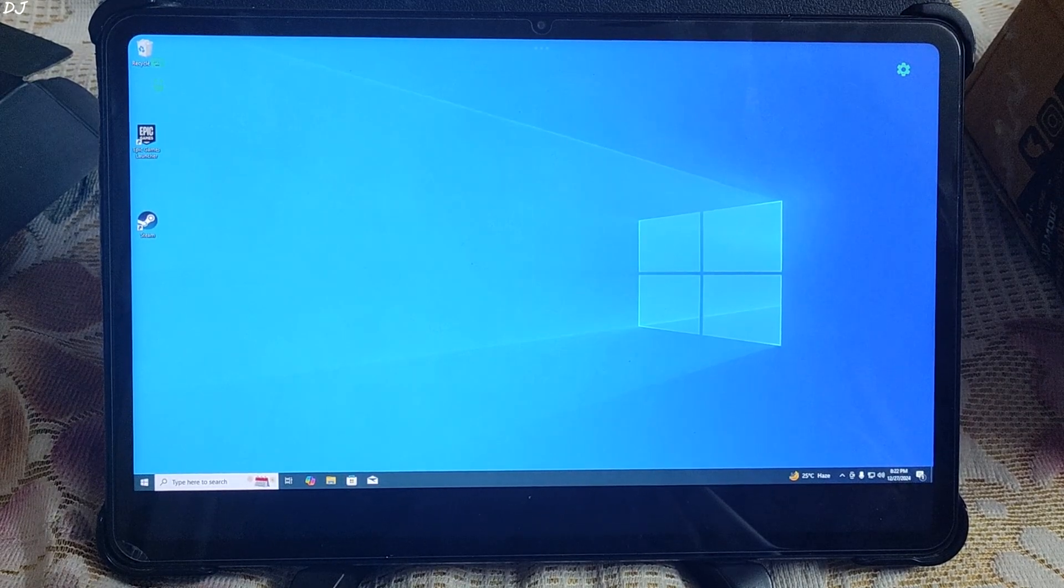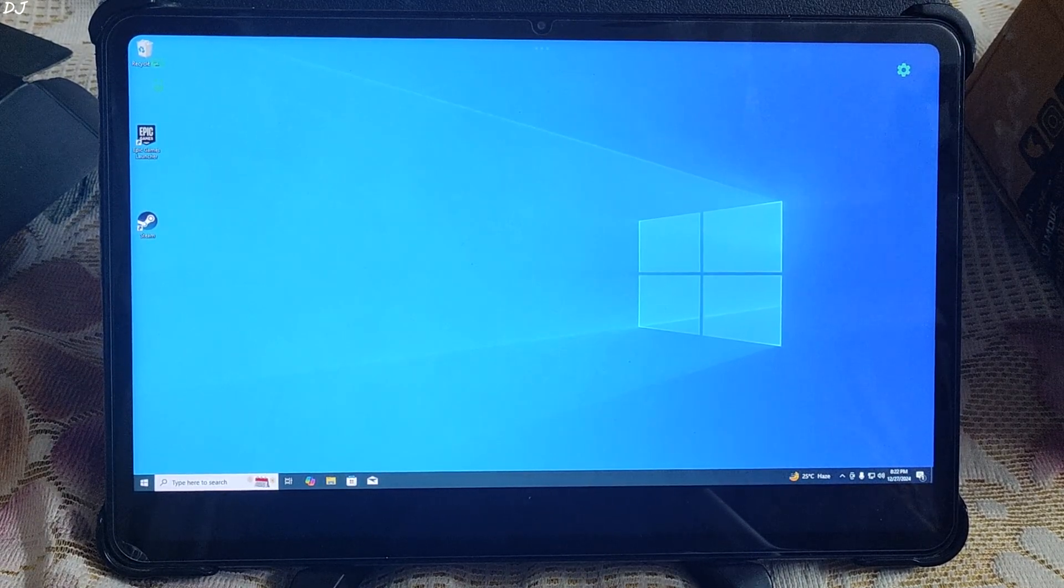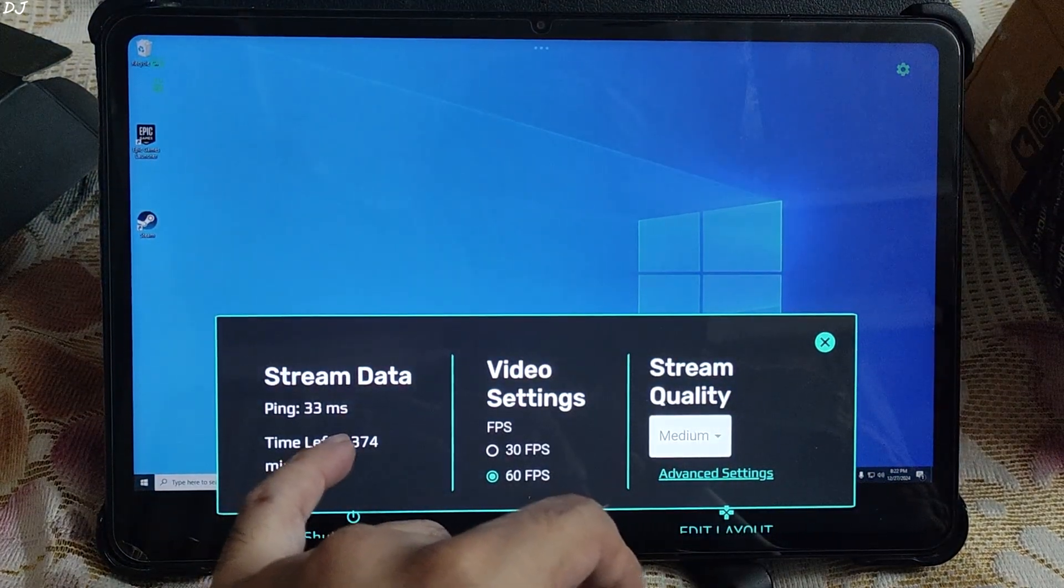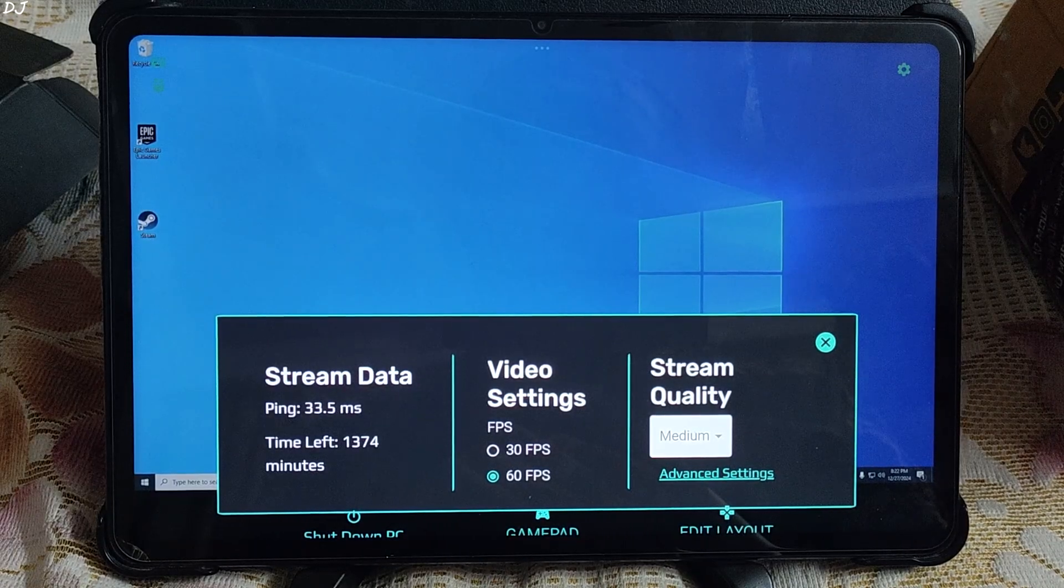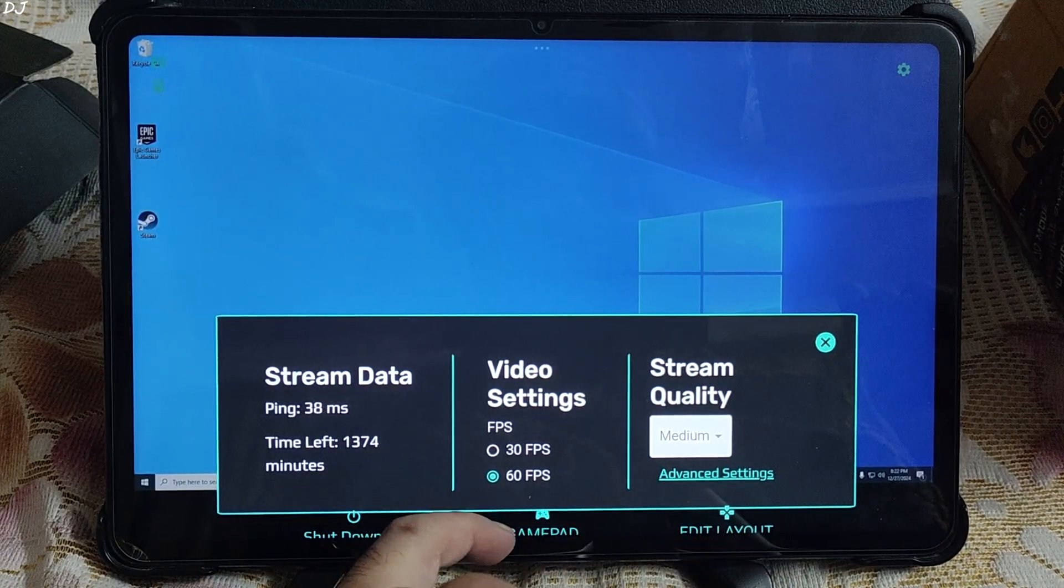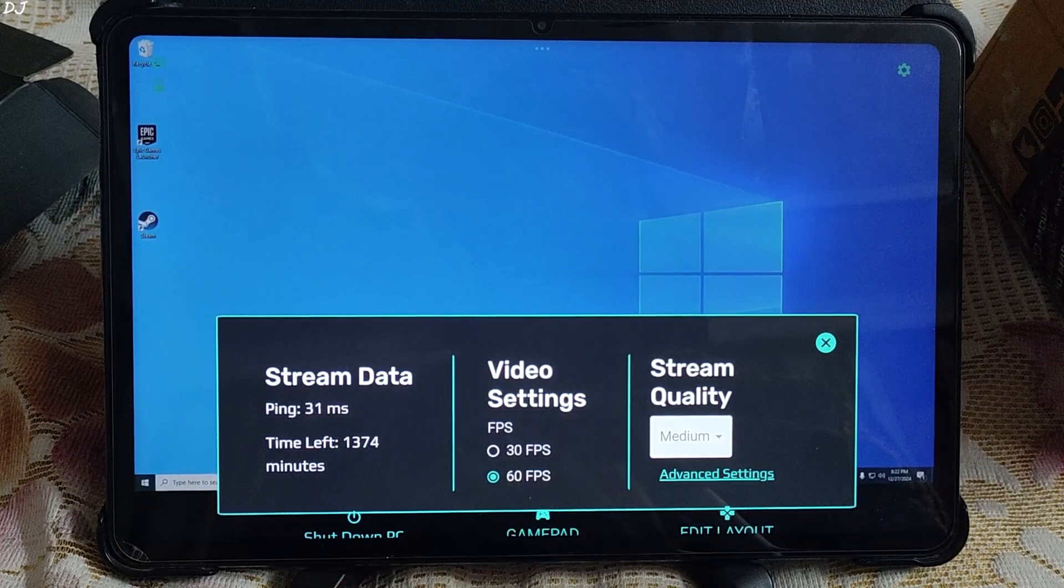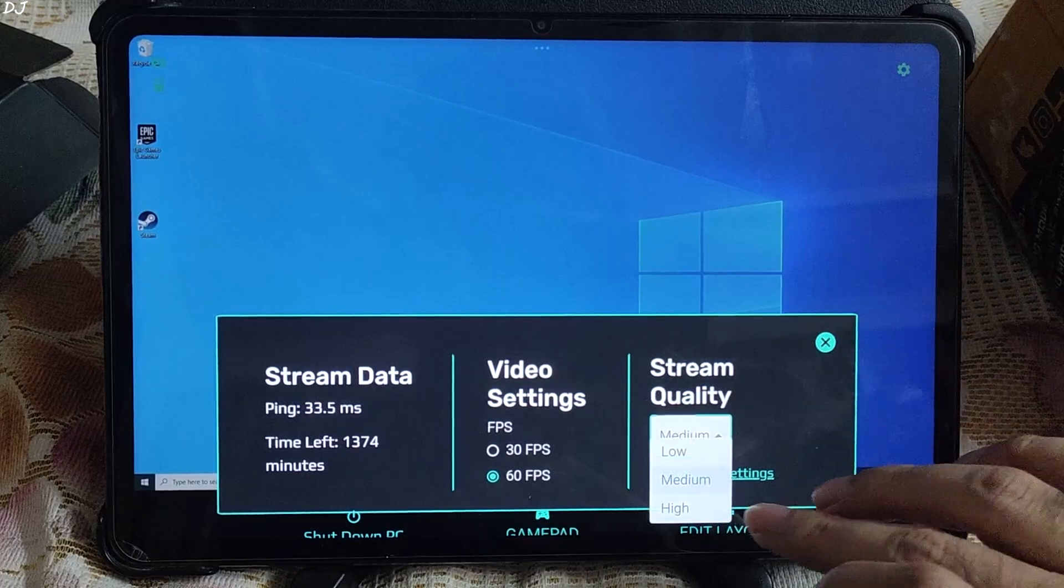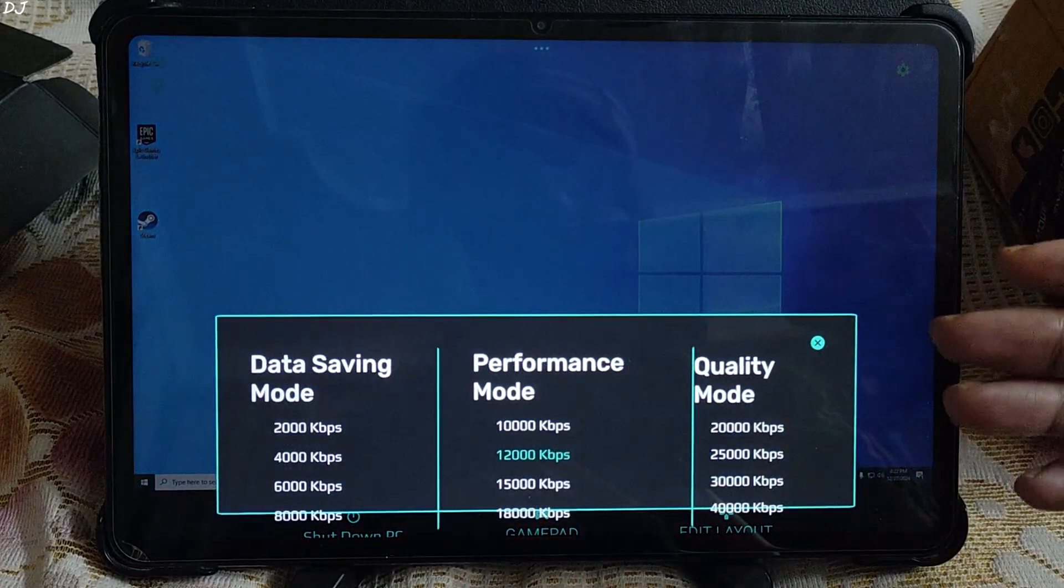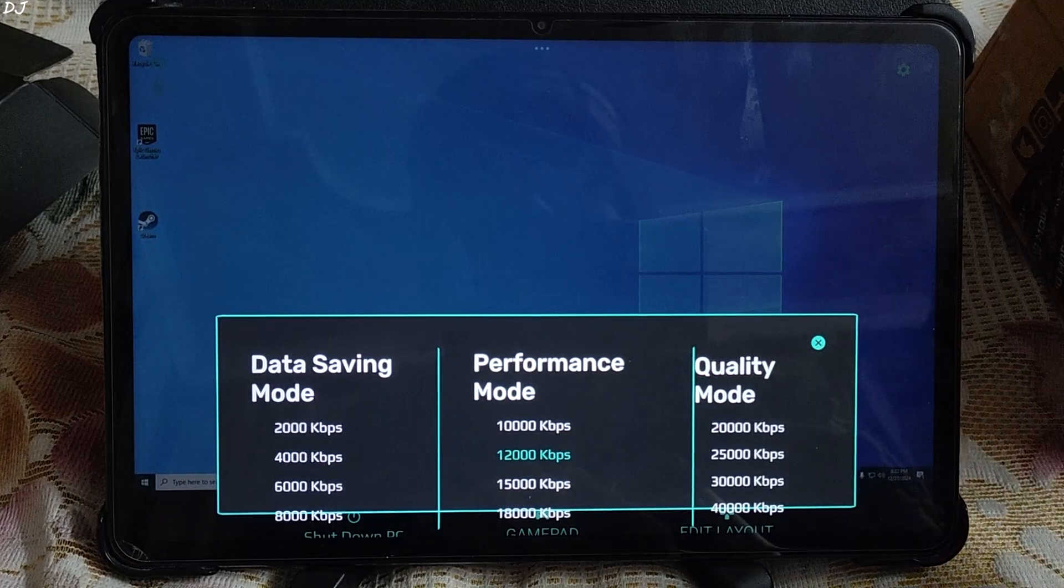To access the stream settings, you need to tap on the settings cog here. Stream data. Real time ping value. It's around 30 to 35 milliseconds. Remaining playtime. Video FPS 60. If you want to conserve data, you can run the streams at 30 FPS. Stream quality. I will just set it to high. Advanced setting. You can increase the bitrate. Supports up to 40,000 kbps.